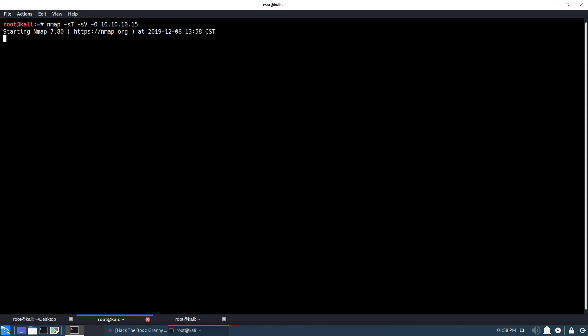Okay, so it looks like the only thing that we're showing open is port 80, and it is running IIS version 6.0. And here are some guesses for the operating system version — some sort of Windows server most likely.